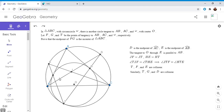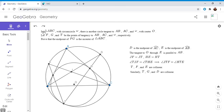Now this looks like a perfect chance to apply Pascal's theorem, because we have six points on the circumcircle. If you take points E, A, D corresponding to B, T, C — connecting each to the two it doesn't correspond to, so E connects to C and T, A connects to B and C, and D connects to B and T — and take the three intersection points F, I, and G, by Pascal's theorem they all have to be collinear. So F, I, and G are collinear.